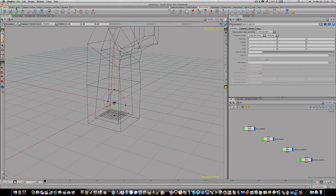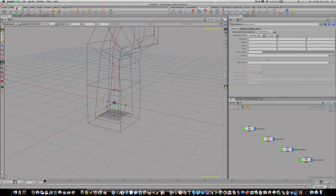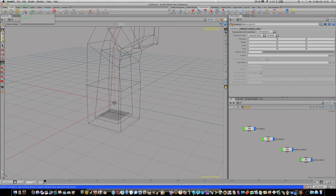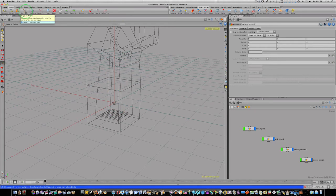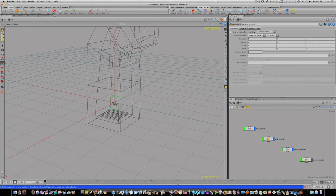So what I'm going to do is go to my model or my modify shelf and I want to select my copy to points node. It's going to ask me to select the geometry to copy and I want to copy my sphere, so I want to select my sphere and hit return.